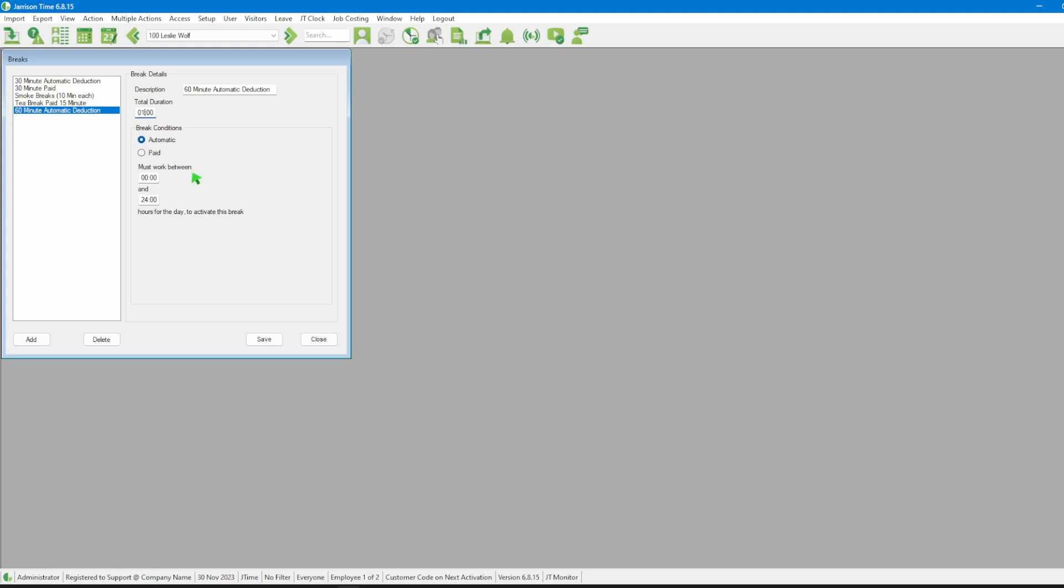Then we move down to the minimum and maximum amount of hours per day that the employee will need to work for this break to activate.